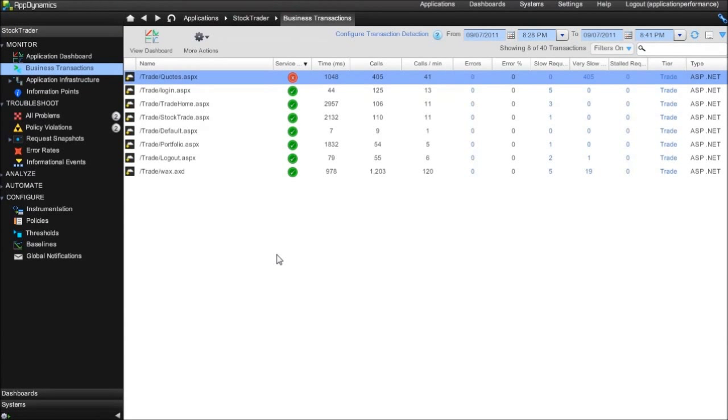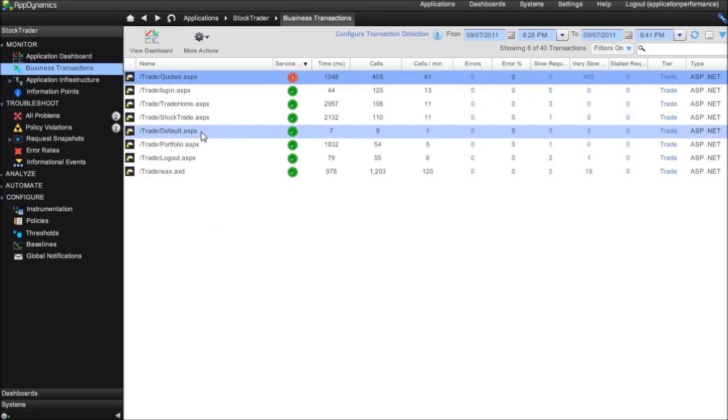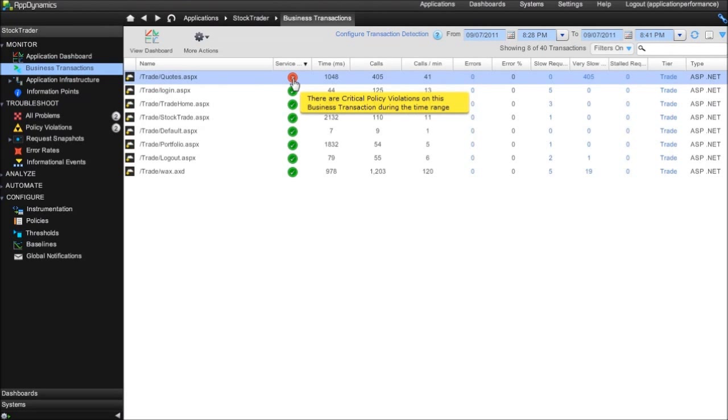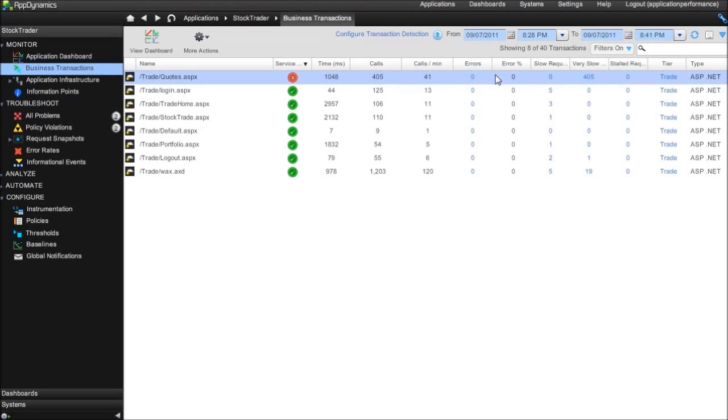So to look at the server side we're going to use AppDynamics and here we are in the business transaction view we can see all the different ASPX files which have been executed and here's our quotes ASPX which has the problem. We can see it's missing its service level. We can see its average response time, number of calls, errors, slow requests, very slow or stalled requests.